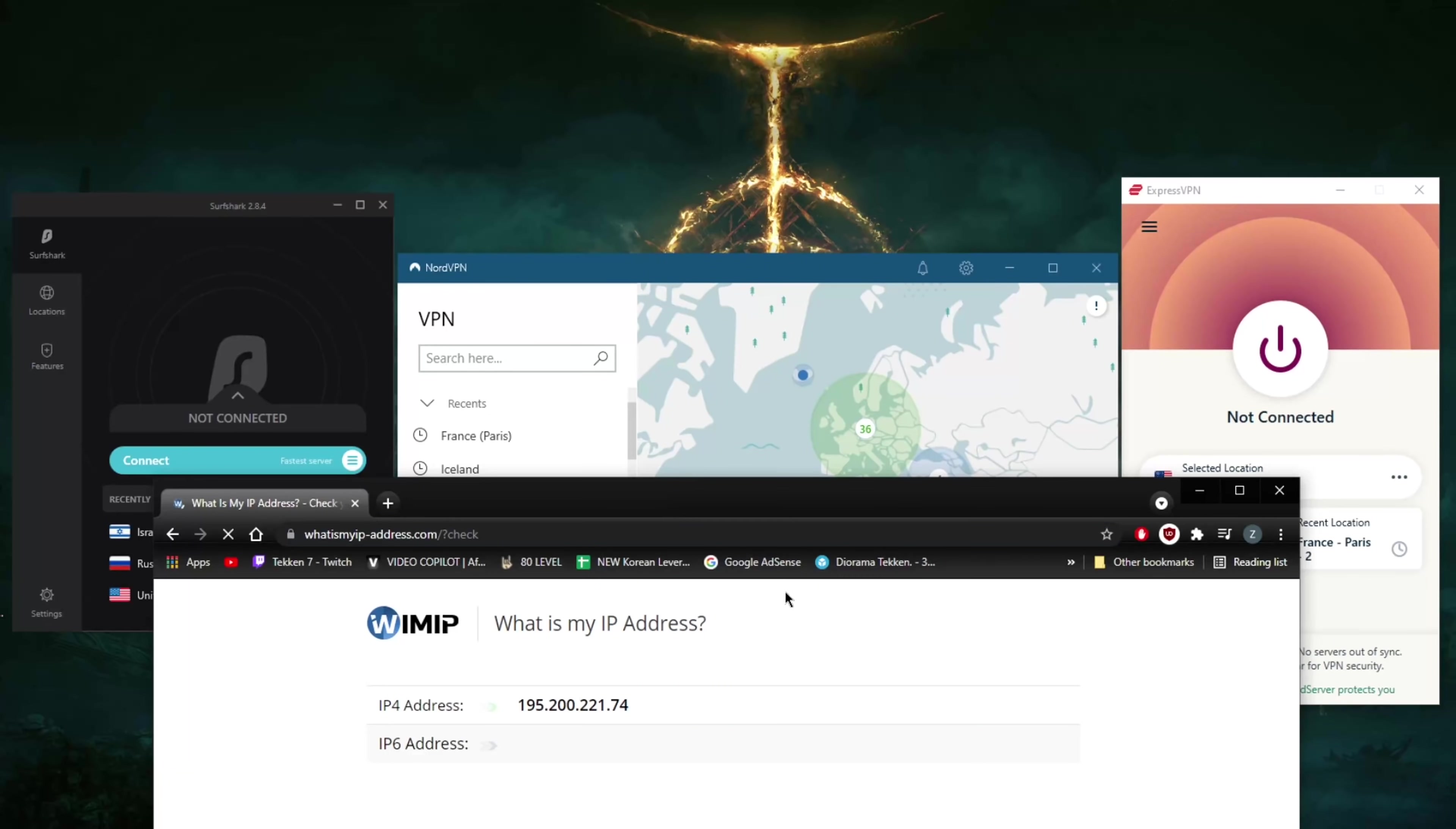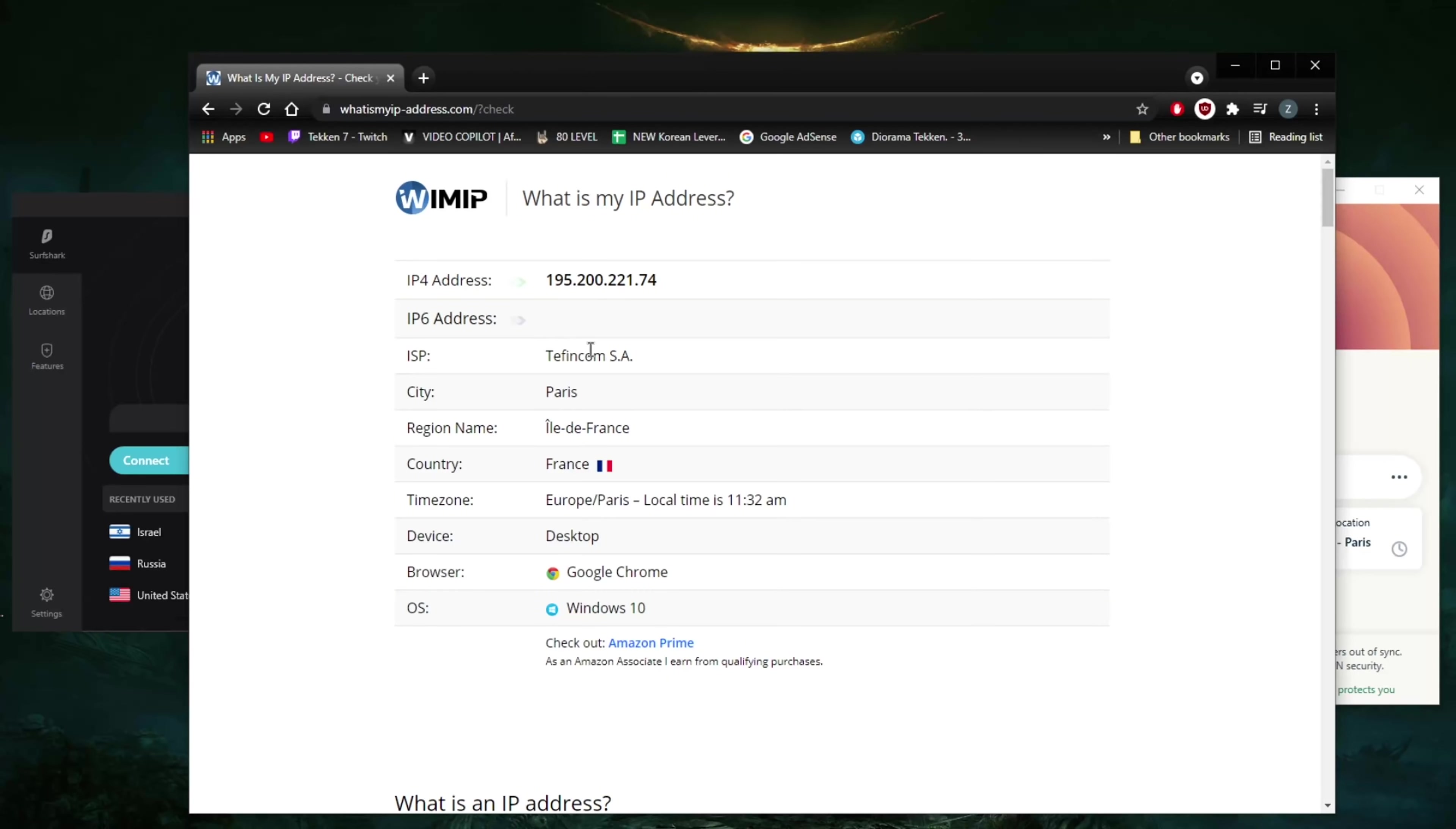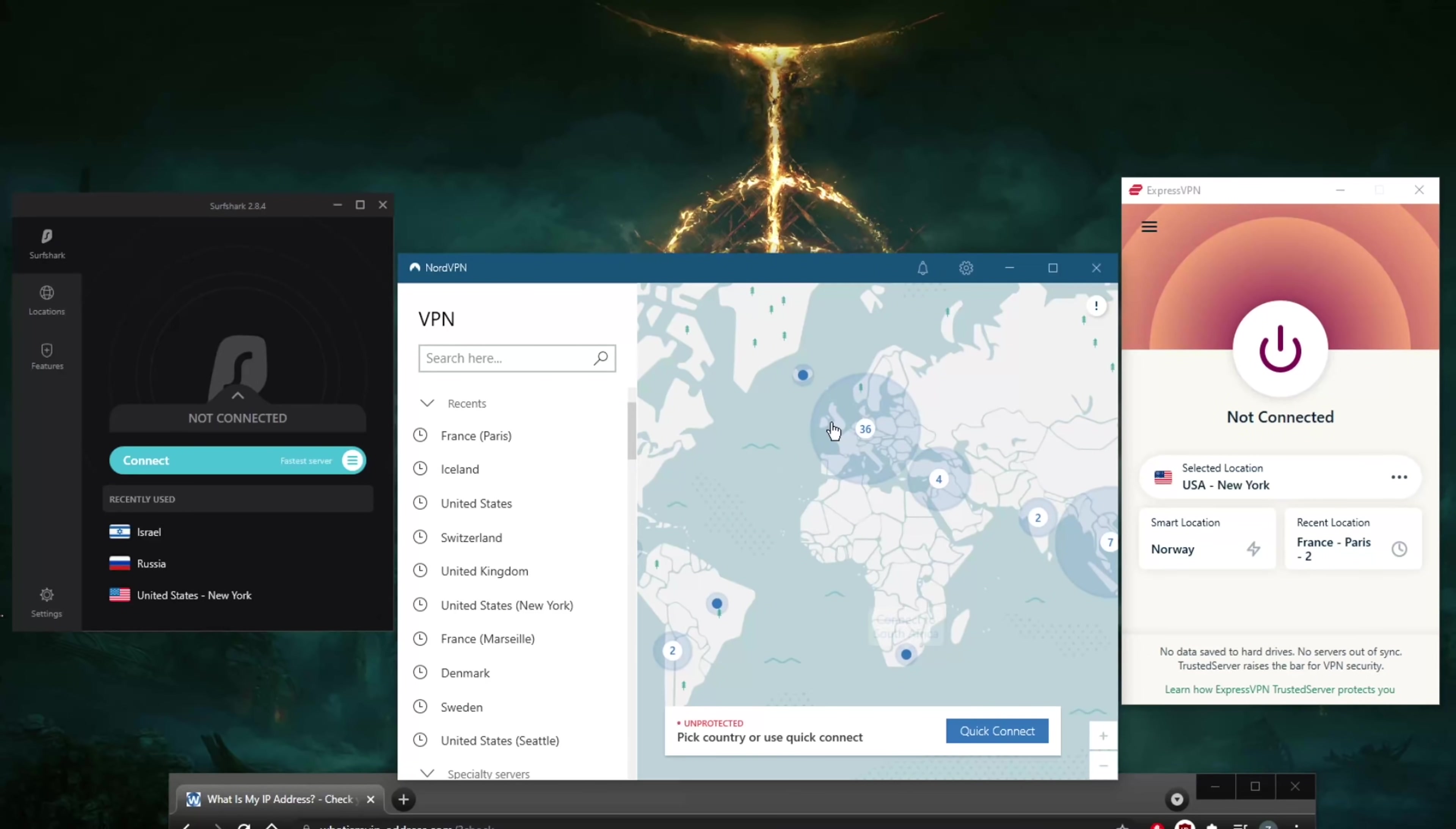As you can tell here, the IP did change naturally and we are in France, Paris. We're going to disconnect again.